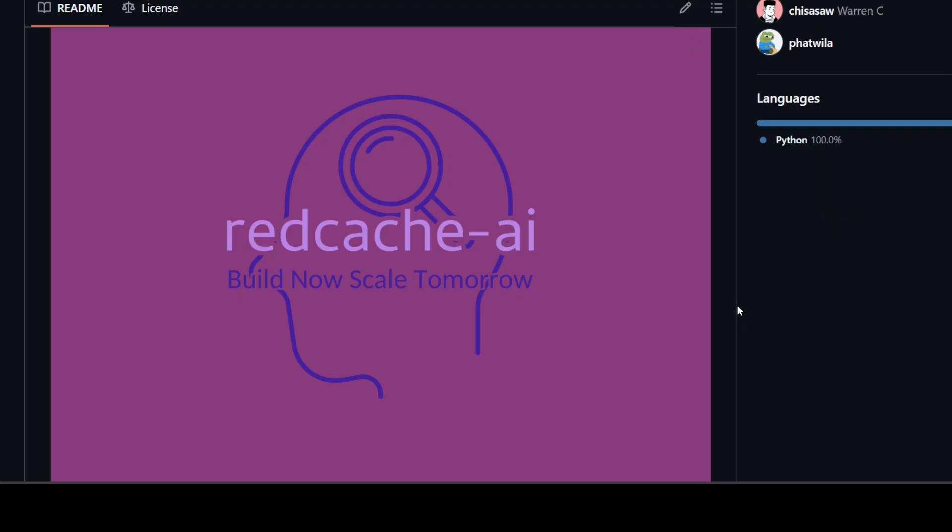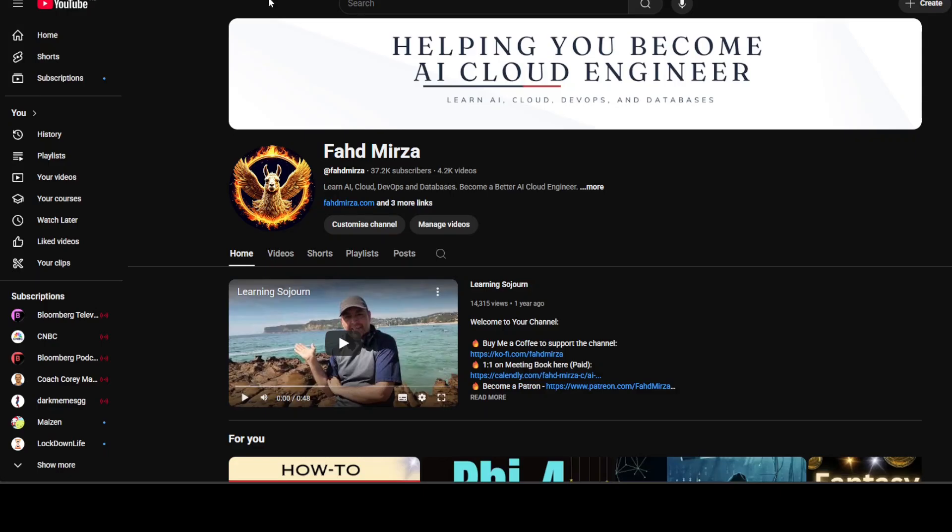Then comes Memories Dev and then we have Lang Mem followed by Red Cache AI. I'm going to do an in-depth comparison of all of these tools. Also, I have already made local installation videos with testing in detail separately for each of these tools on the channel, so if you're interested in any tool just go to my channel and search it out.